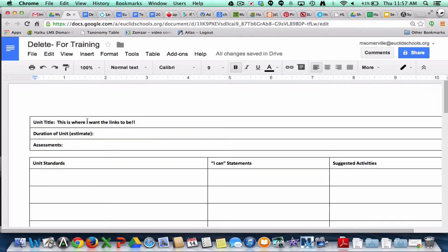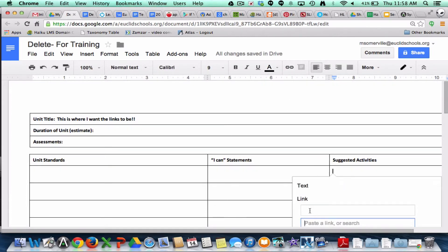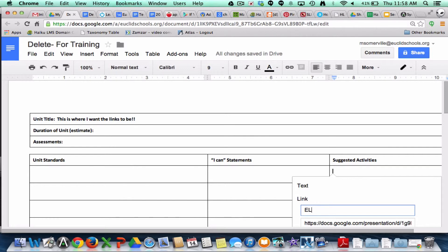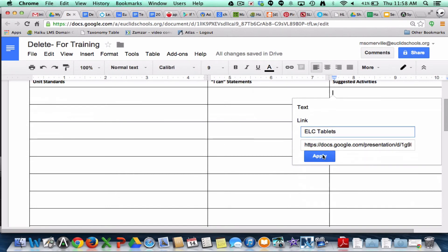Now I'm going to go back to my other document — this is where I want the links to be. So maybe this is a suggested activity. I've got my link copied and I'm just going to go up to Insert a Link, paste my link, and then add a title to it. So this is ELC Tablets — that's what my PowerPoint was. And then I'm just going to hit Apply.